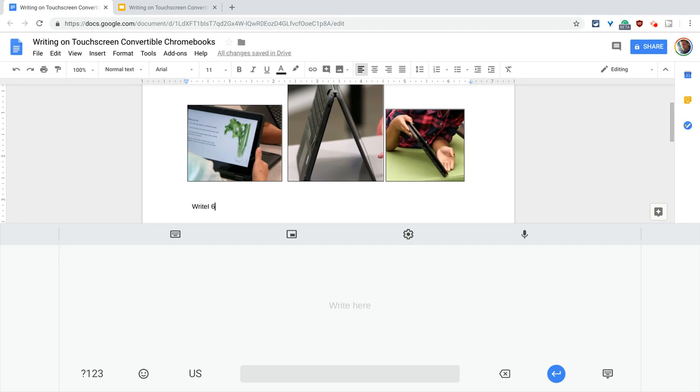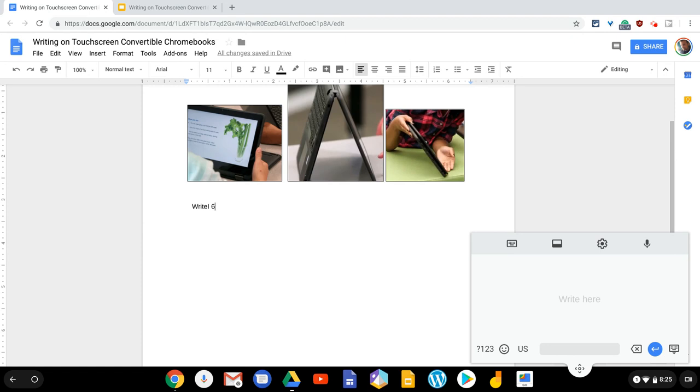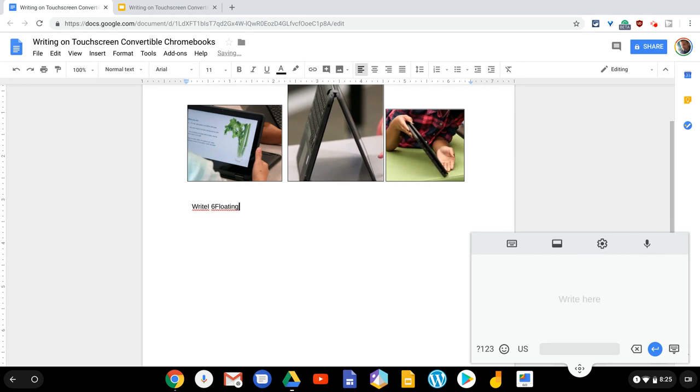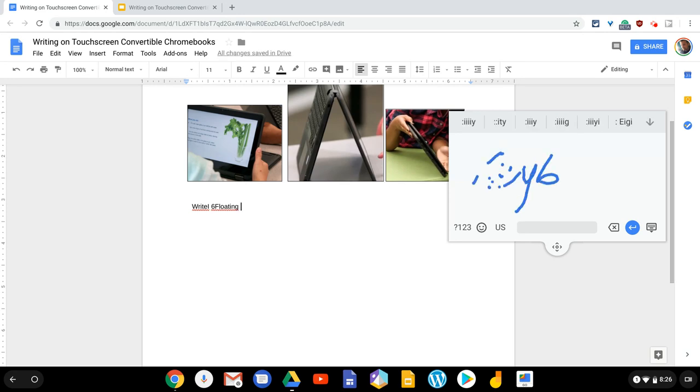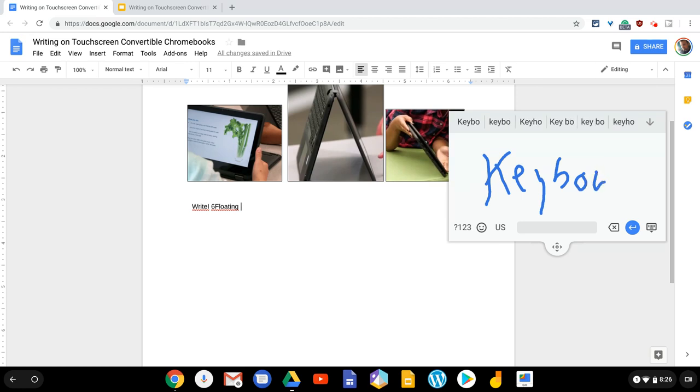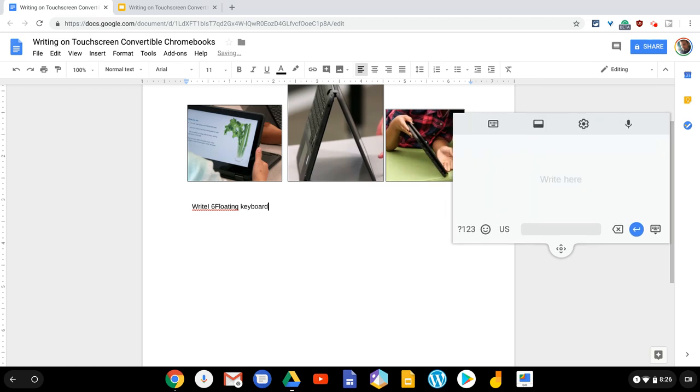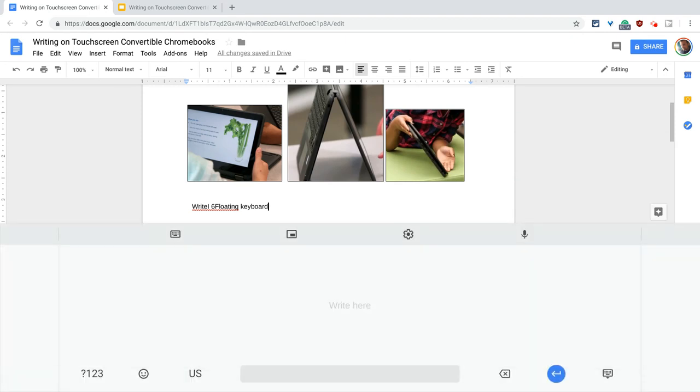But there are some other really cool features that they added. If we go right here to this button, look what this does. That is a floating keyboard. Yes, it floats. So I'll put the word floating in there, and then I'm going to grab it, and I'm going to move it, and then I'm going to hit a space bar. And then I will write the word keyboard. I wrote it so poorly. So let's delete that and write it again. And there it is.